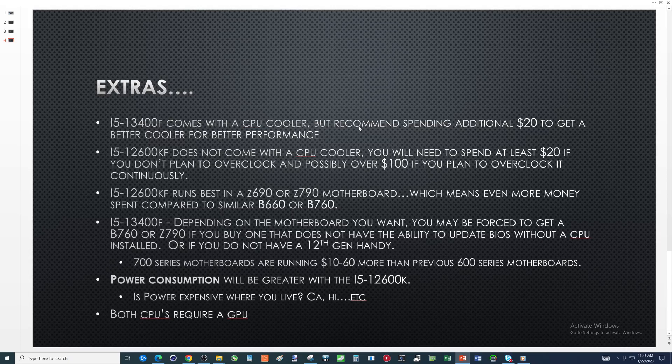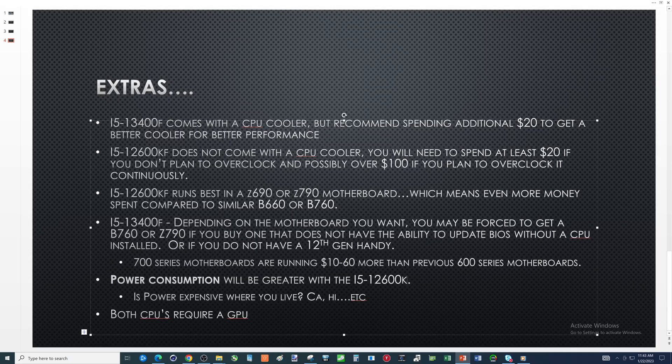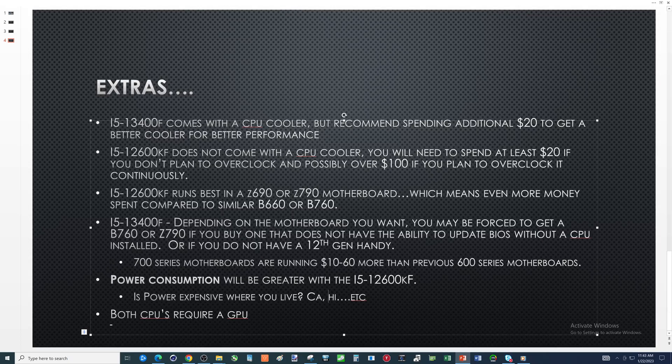And we missed a little thing here because we're not talking about just the regular old K, we're talking about the KF. So both cpus require gpu - that's what that F stands for in the title, it doesn't have integrated graphics.